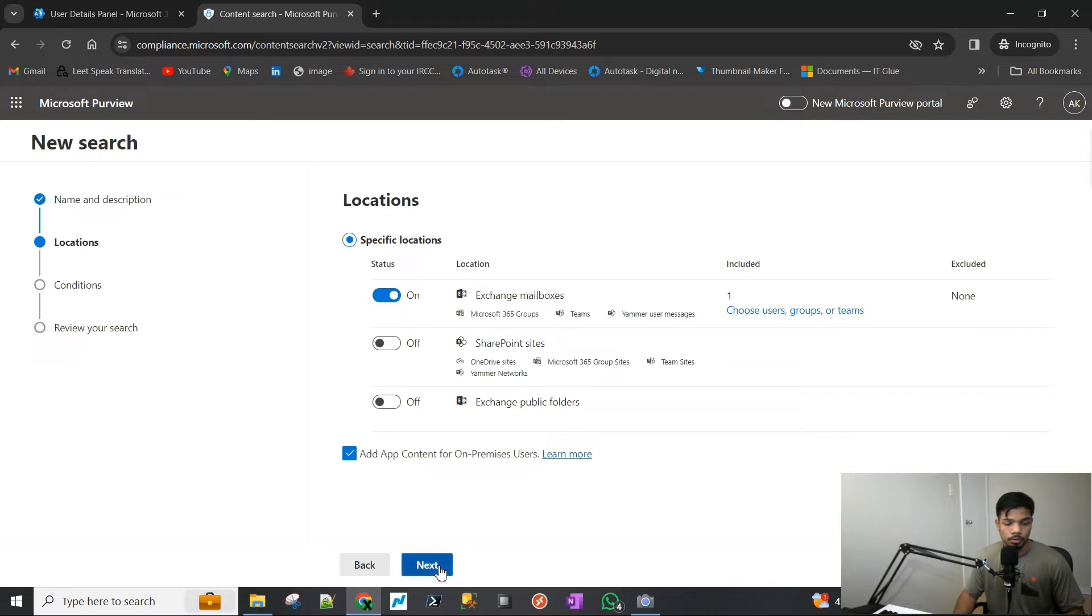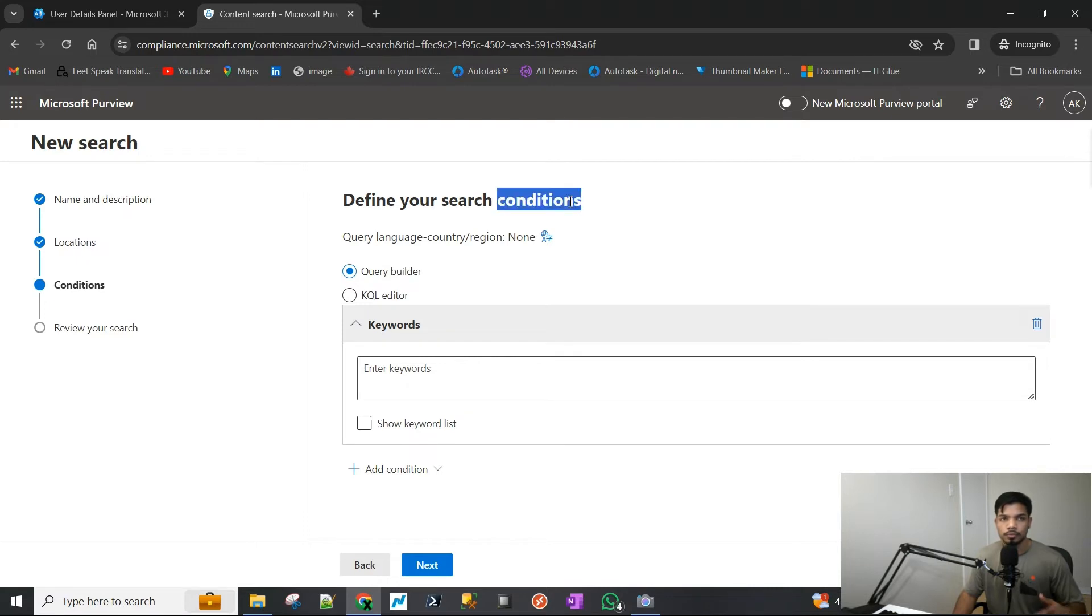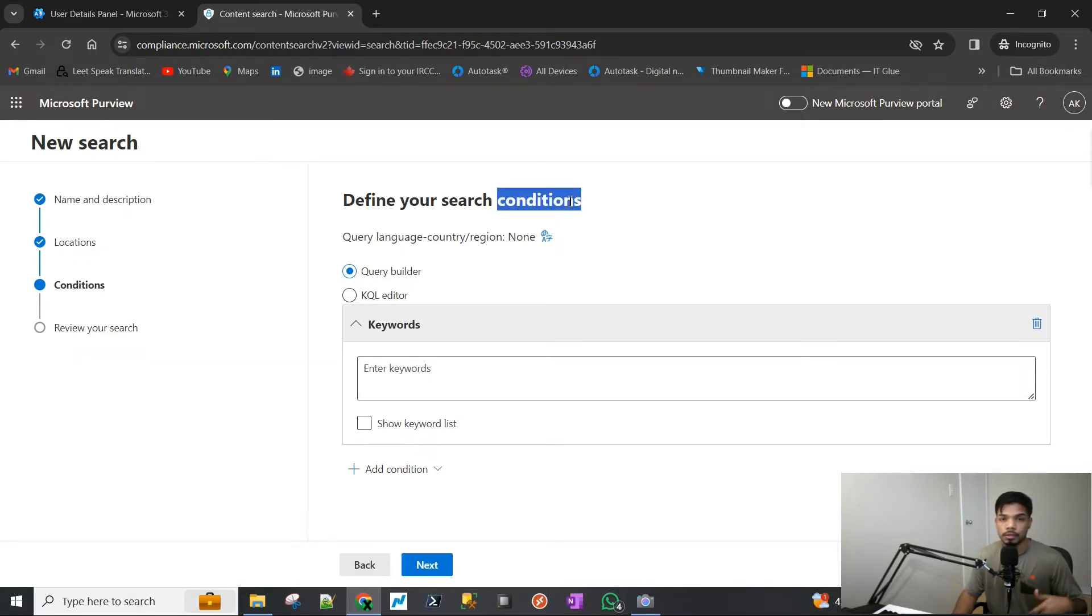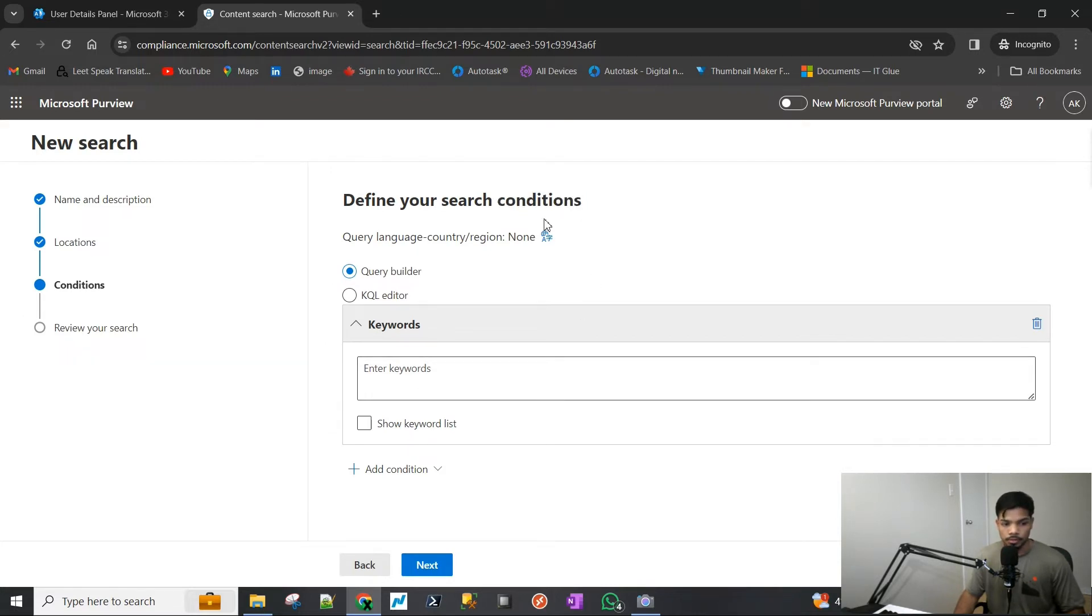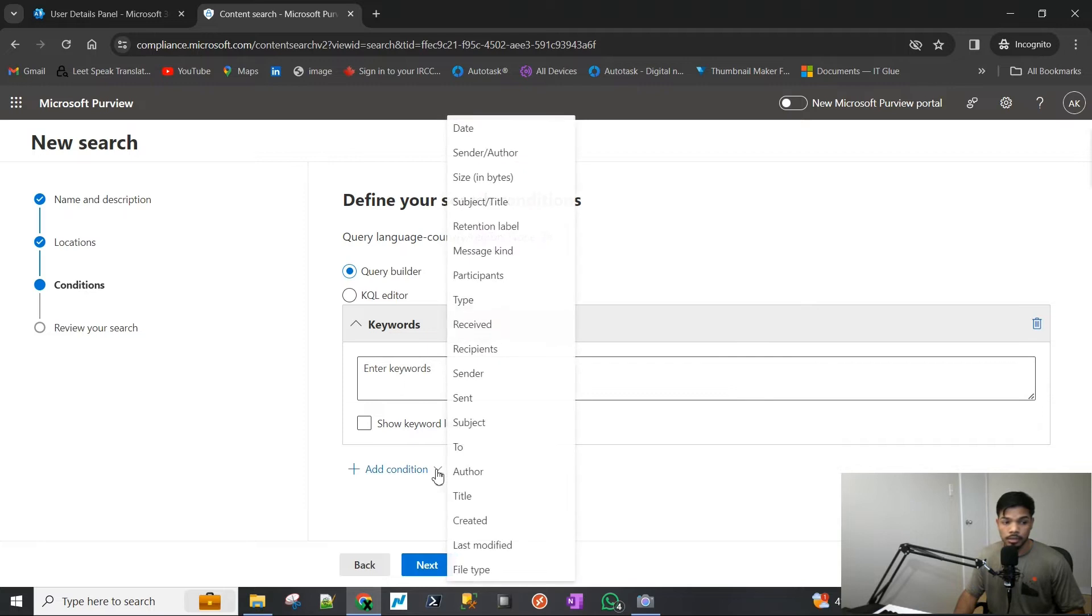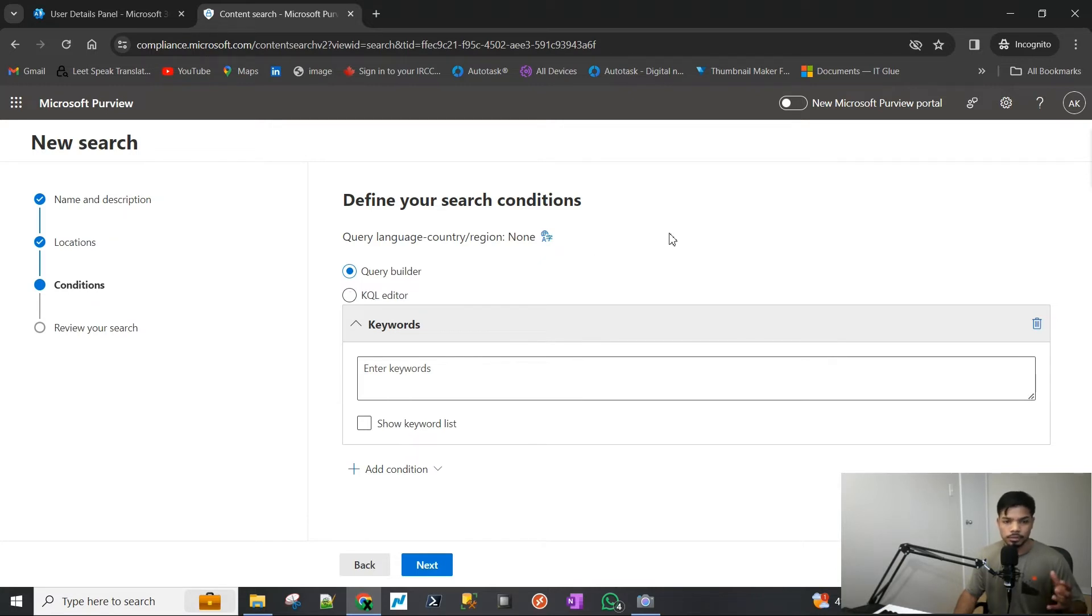Now you can define the conditions. If you don't really want the entire mailbox, if you just want emails that were received on a specific date, in between a specific date, and other sort of conditions, you can apply those here. We'll just click on this.